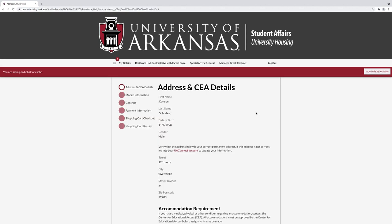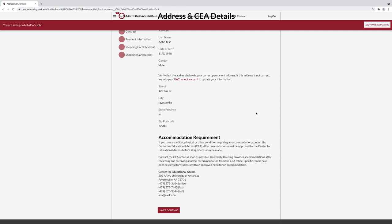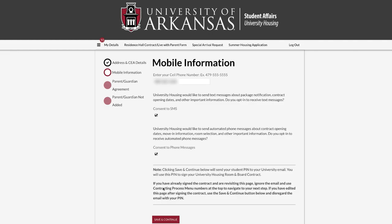Under Address and CEA Details, confirm your personal information. If you require any special accommodations, you must contact the Center for Educational Access. Under Mobile Information, enter your cell phone number and check Opt-in to receive university housing notifications.